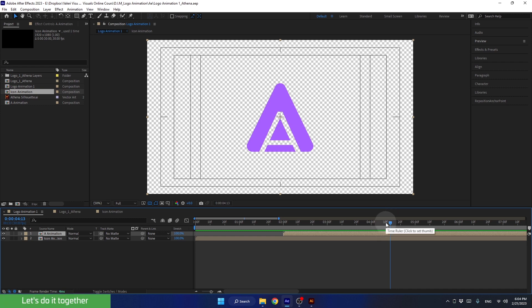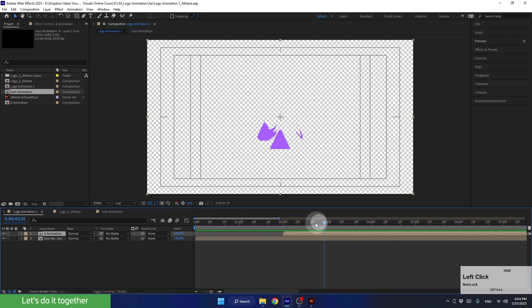Welcome back. Let's start to animate the third scene. First, let's go to the beginning of the timeline and turn off both of these layers.